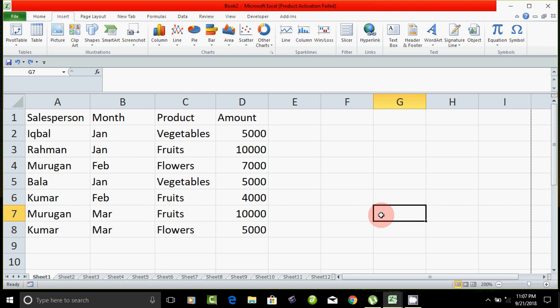Hello friends, in Excel, how do you create a pivot table? How do you create a pivot table?